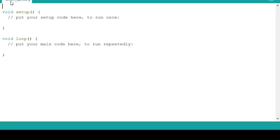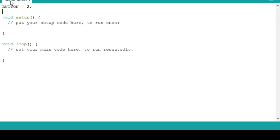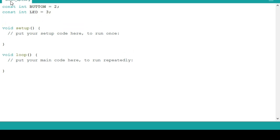First, we will declare a variable for LED and push button. We will put the push button on pin 2 and the LED is on pin 3. We will also make another variable for button state and for the dimmer value.